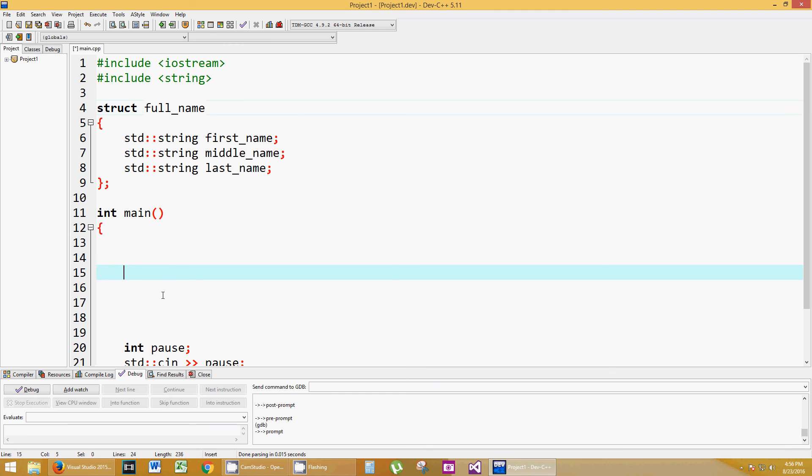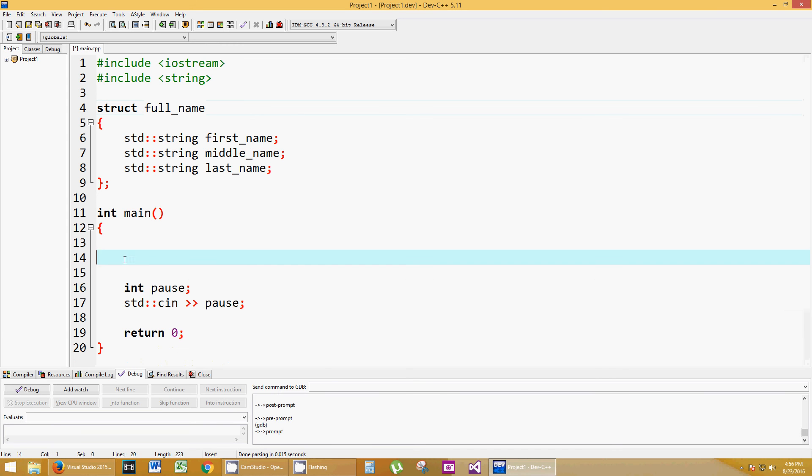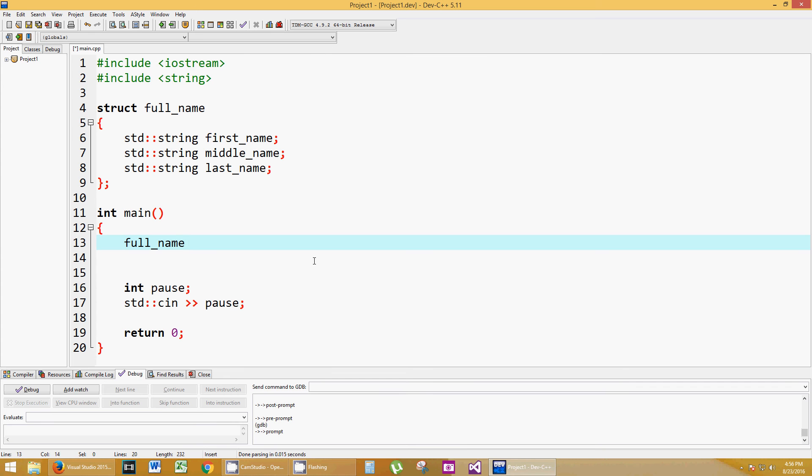So let's utilize that in our main function here. Let's create an array of full names. So we're going to create a data type called full_name. It's just like integer. You'd put in integer, space, and then name your integer. So instead of using the word integer, we're using a new data type that we just created called full_name.